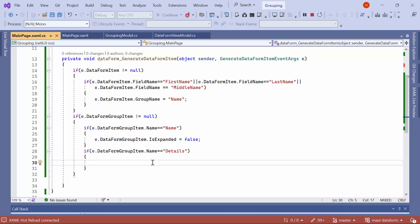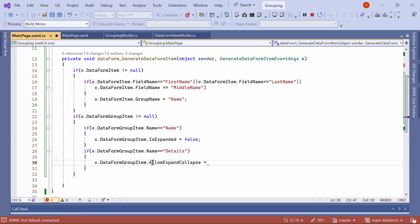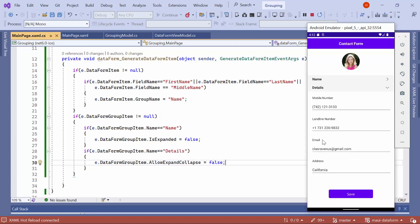Next, I will demonstrate how to restrict the expanding and collapsing actions for specific groups. To disable expand and collapse for the details group, set the allow expand collapse property to false. You'll notice that the details group will be expanded and cannot be collapsed, while the name group will continue to expand and collapse as usual.